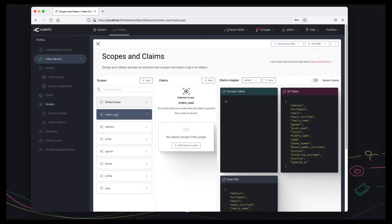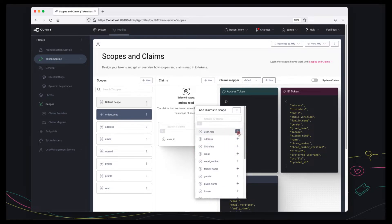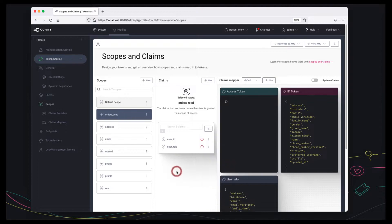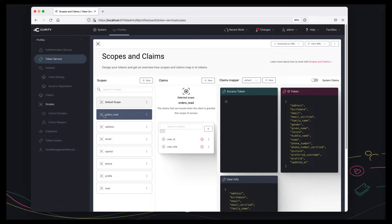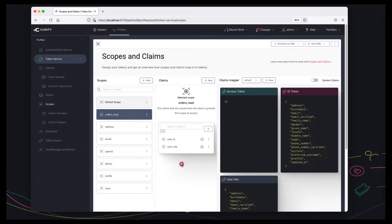Because we're dealing with an orders theme I'm going to call it orders read and what I'm saying is that any client with an access token containing the orders read scope will also have the user id and user role claims. So the token will be able to access all the information in a read-only manner but also use the user id and user role claims for fine-grained access to which individual order items the user is allowed to see.